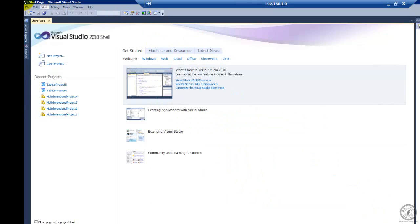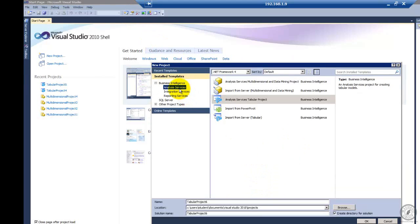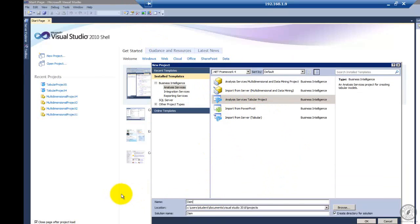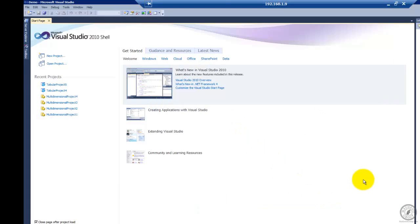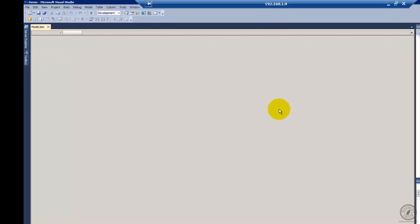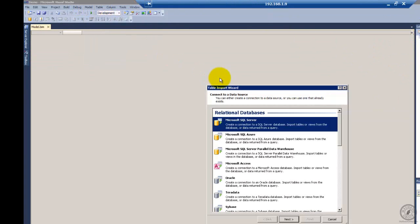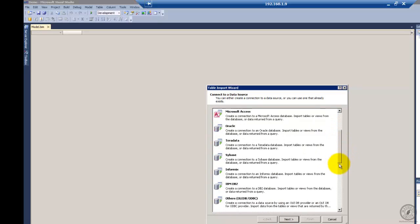So now we're going to create a new project. I'm selecting Analysis Services and I want to create a tabular project. Let's give it a name — I'm going to call it 'demo.' We'll say OK and wait for it to come up. Now it's up and running, and in Solution Explorer I'm going to go to Model, Import from Data Source, and pick the data source I want to import my data from.